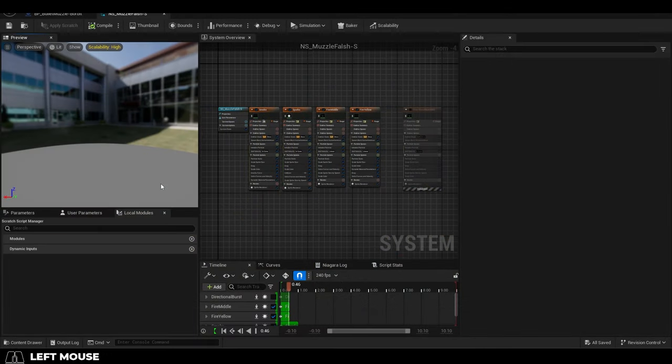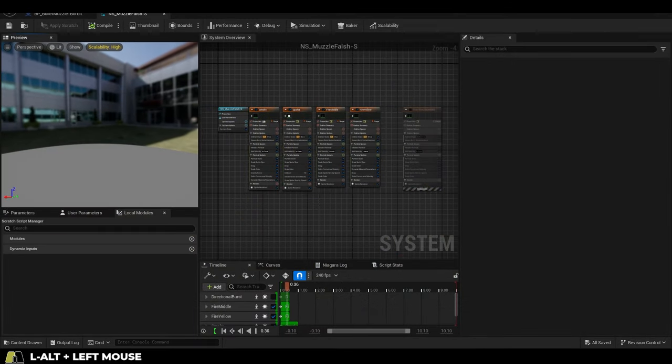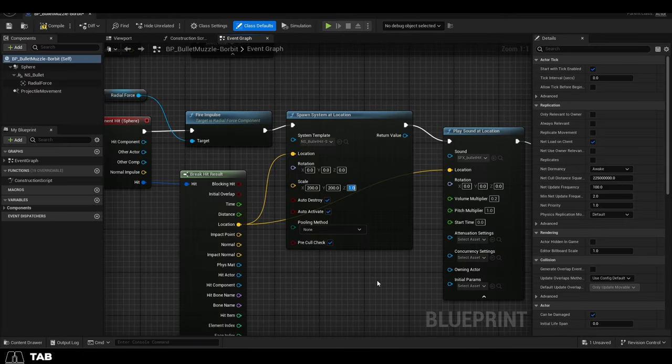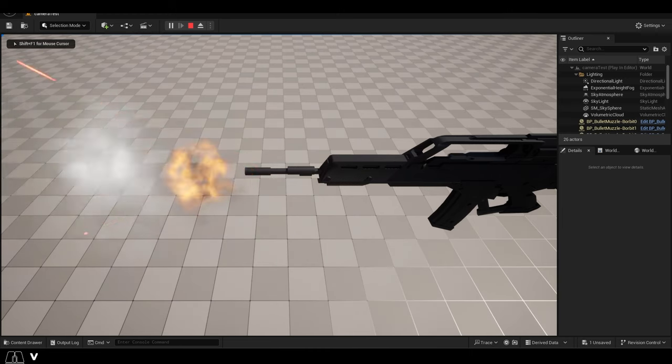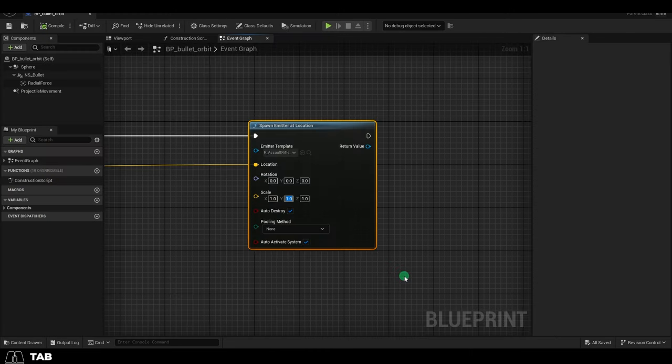So, you made an awesome Niagara particle, but whenever it's created, no matter what you do to scale, it never changes size. Not a problem.